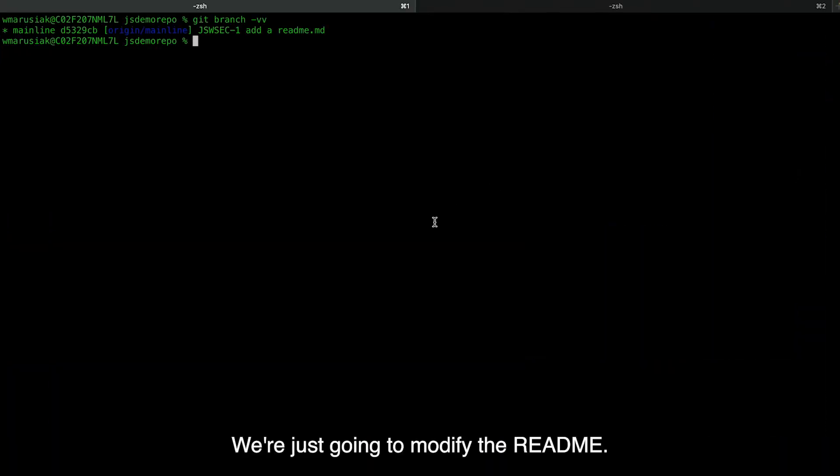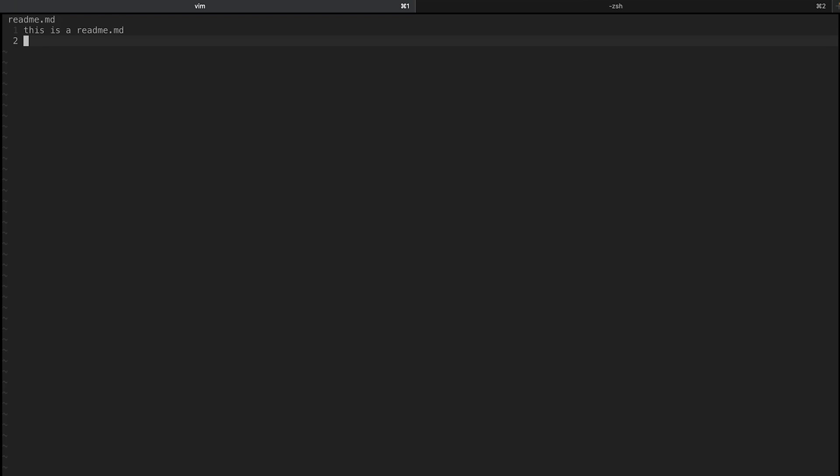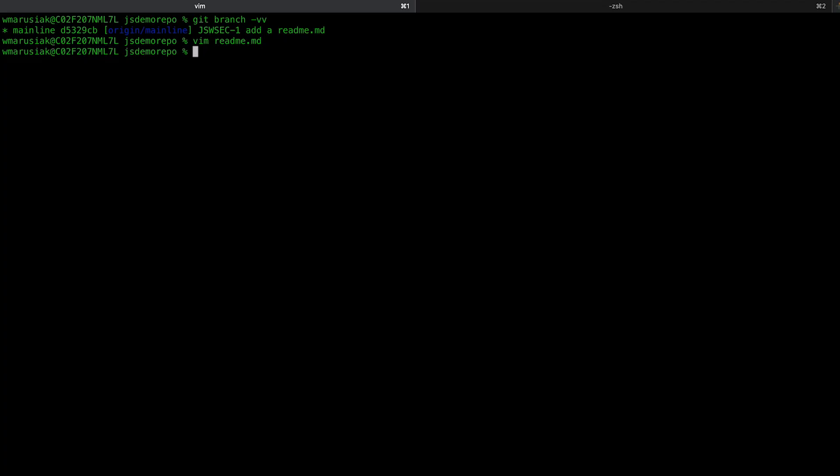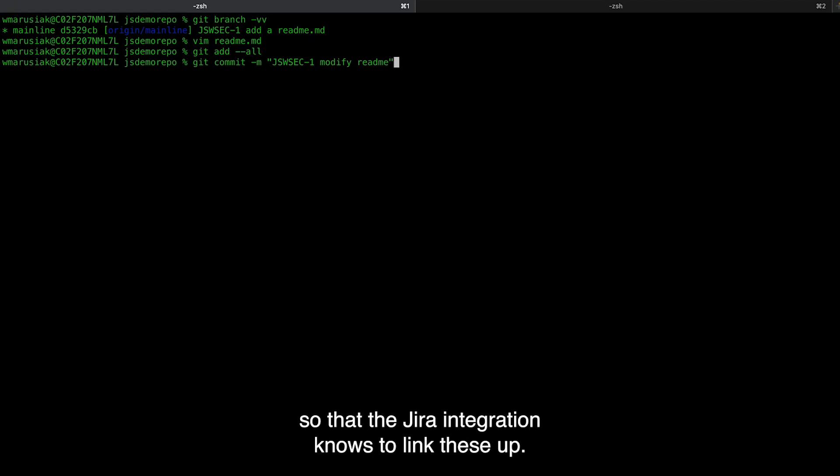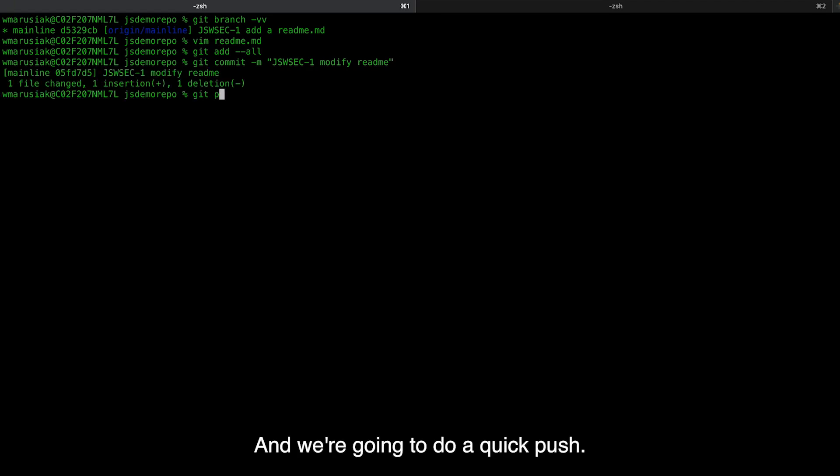We're just going to modify the README. We're throwing a Jira issue ID into the commit message, so that the Jira integration knows to link these up. Now we're going to do a quick push.